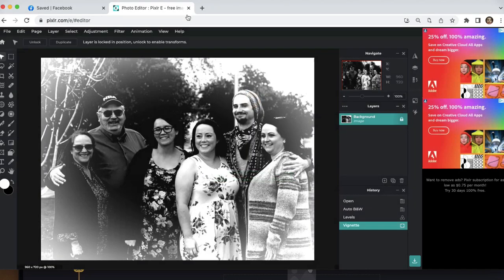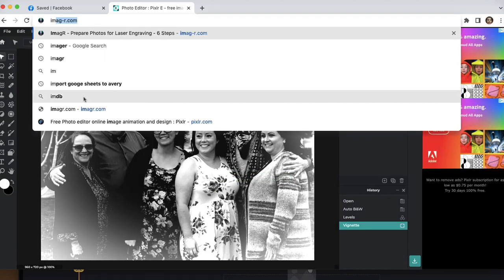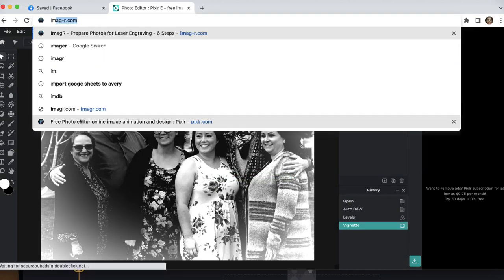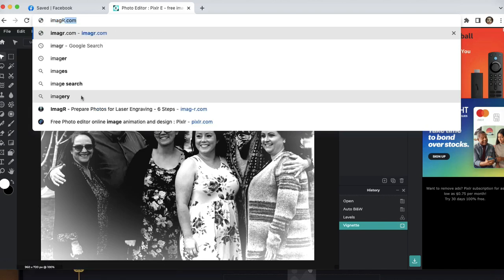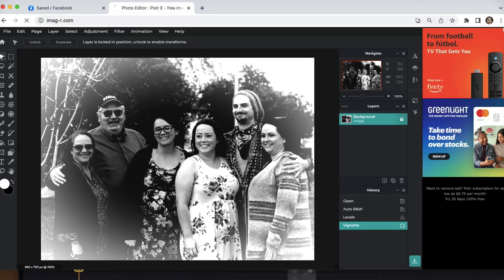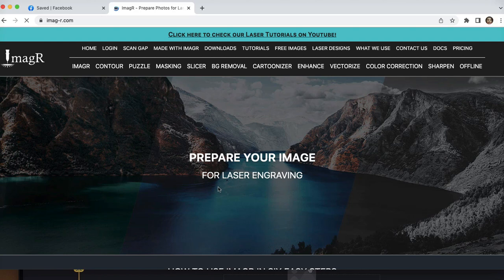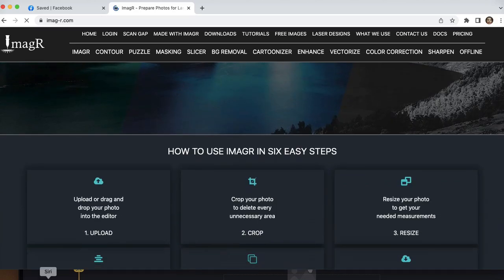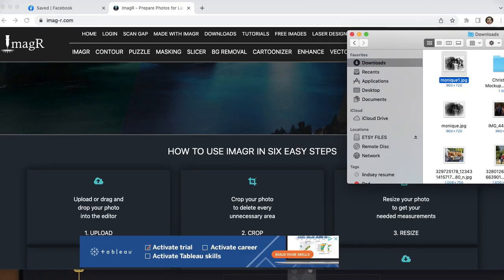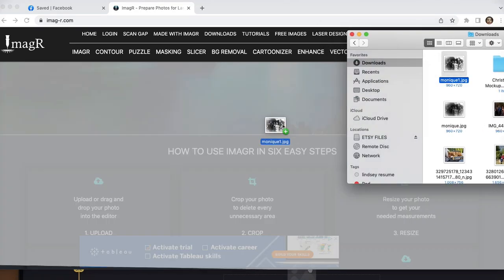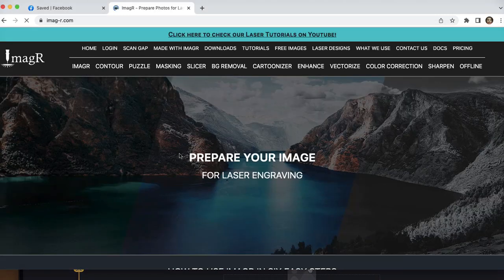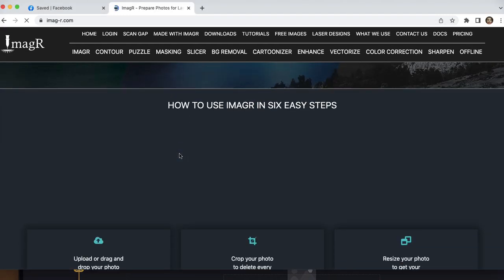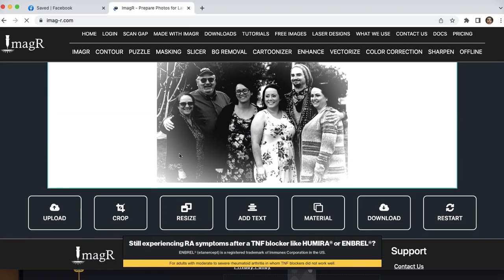And then we are going to go to Image-R. And go choose the file that you just saved and drag it on over. And this should upload down here.